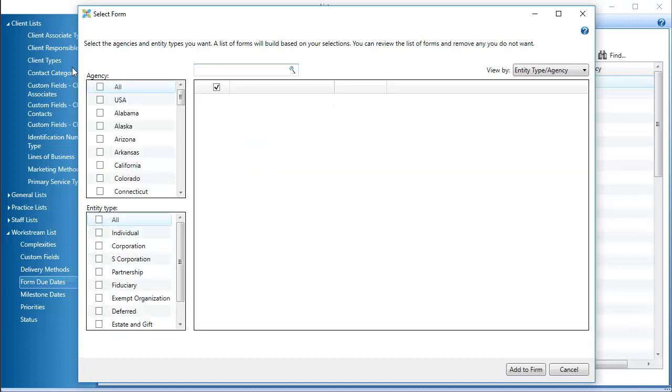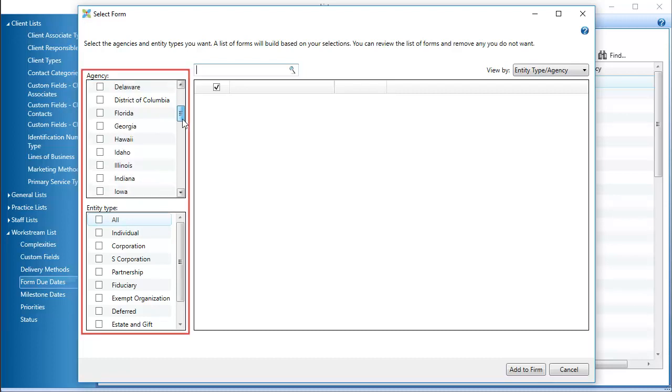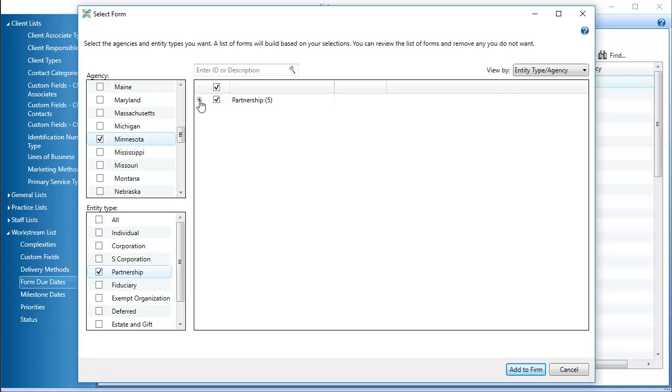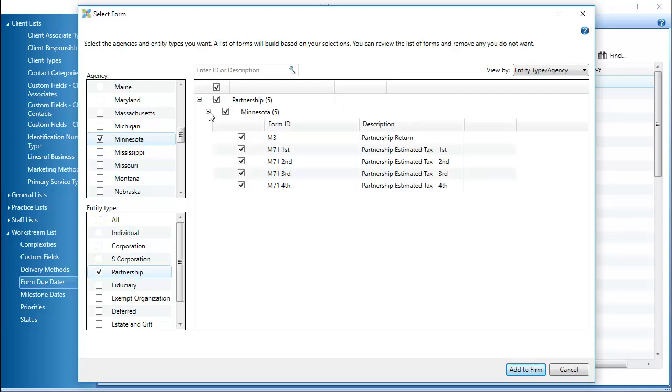You can also search for forms by agency and entity type. Select an agency checkbox. Then, select an entity type. When the results display, expand the lists to view the form due dates.